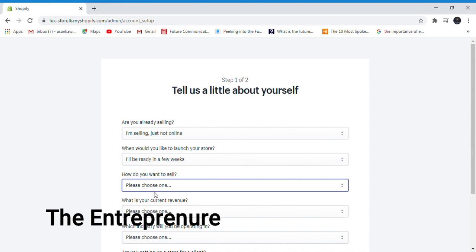How do you want to sell? Online and in-person. Both online and in-person.